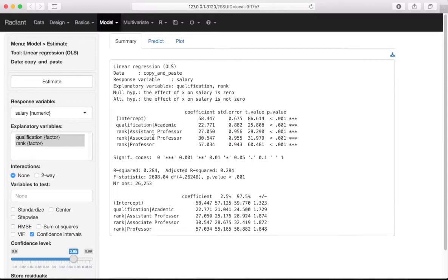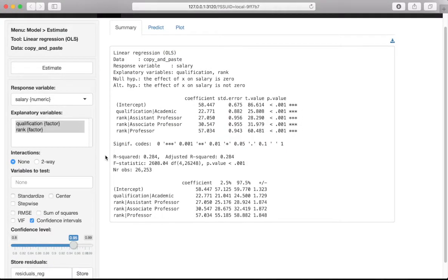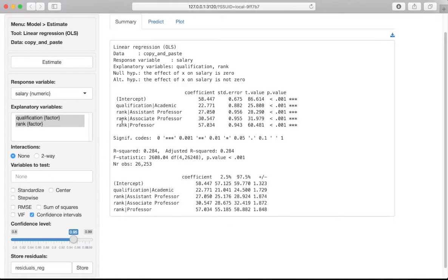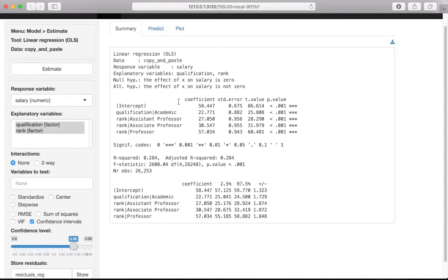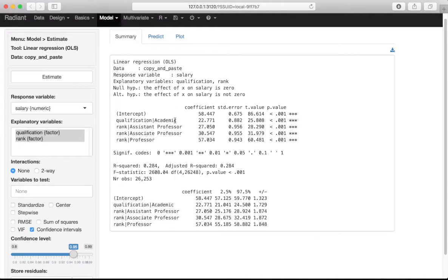If we wanted to use associate professor as our reference category — for instance, to get a p-value for the difference between assistant and associate — all we'd have to do is go back into Reorder Levels, choose associate professor as the lowest, and then we'd get rank coefficients for assistant, professor, and instructor, with associate professor as the reference category. Those are the automatically created dummies and how we change them to different reference categories.